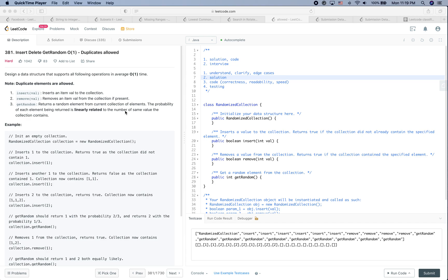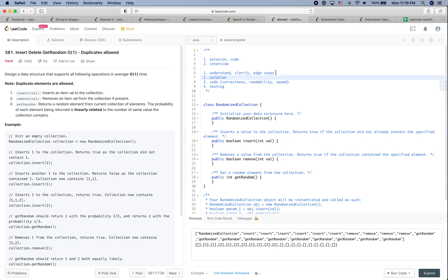LeetCode practice time! In this video there are two goals: the first goal is to see how to solve this problem, and the other goal is to see how we should behave in a real interview. Remember, in a real interview the first step is always to understand the problem, and if there is anything unclear, please clarify the question and think about edge cases.